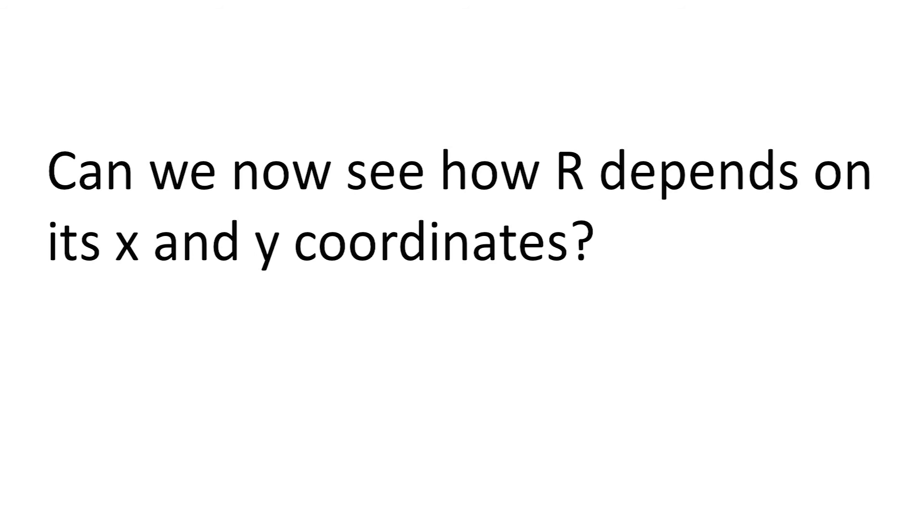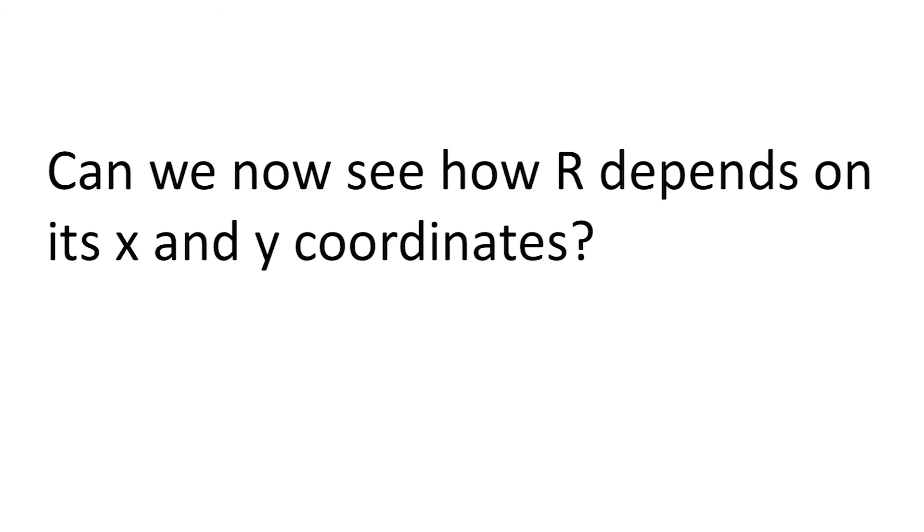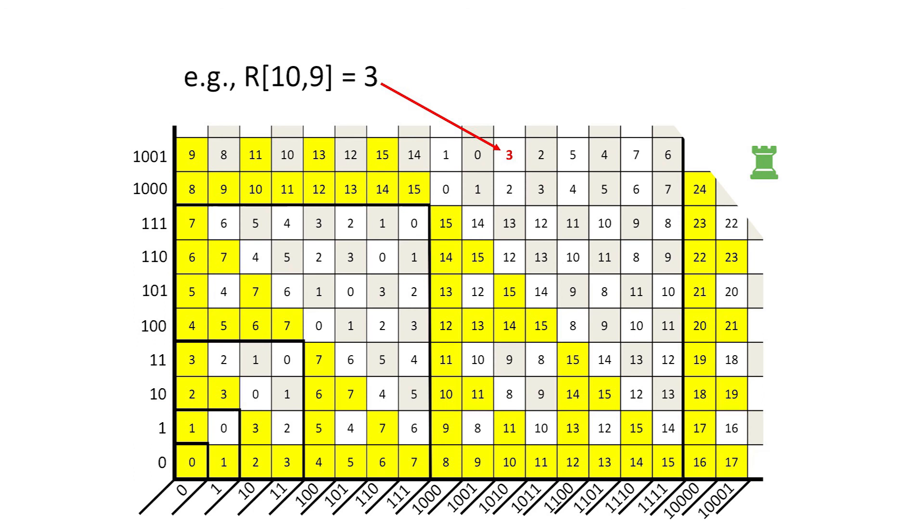Can we now see how r depends on its coordinates at other locations? As another specific example, when the rook is at x equals 10 and y equals 9, its Grundy number is 3.